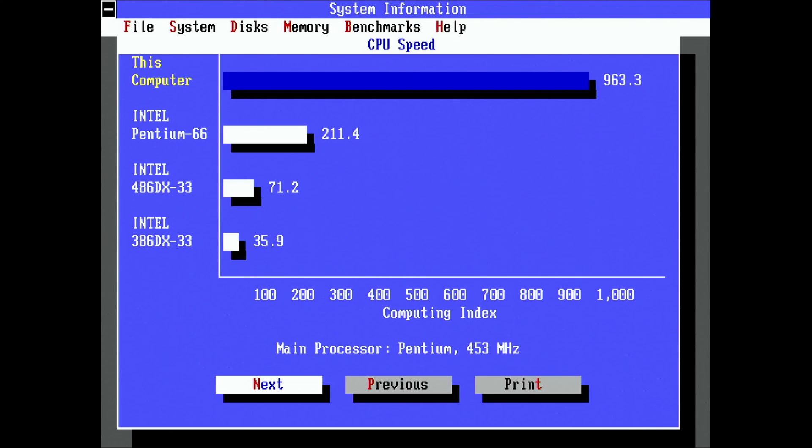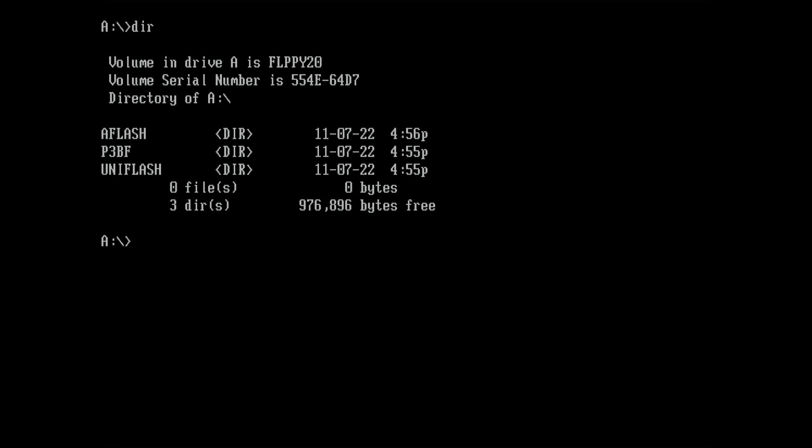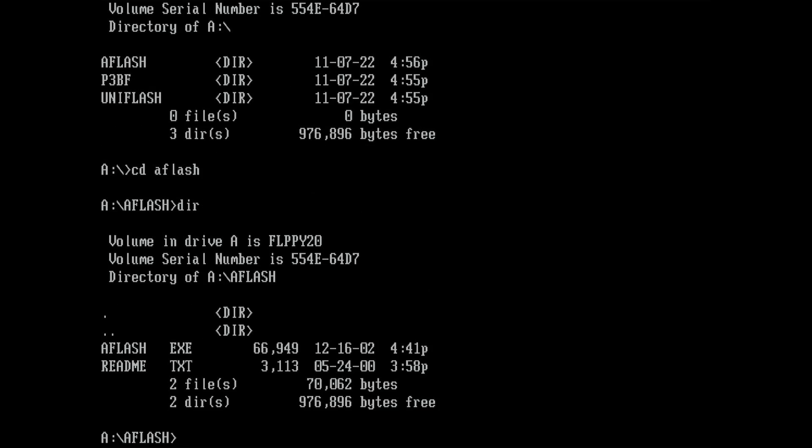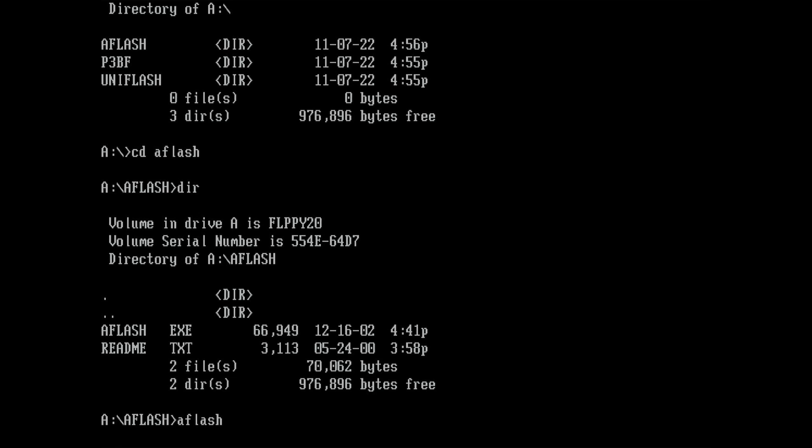Here is another benchmark result from Systeminfo. We are getting a score of around 965. I think we are ready to try to update the BIOS of this motherboard. I am using a tool provided by ASUS on their website. They still have several BIOS versions available for download, as well as this tool named AFlash.